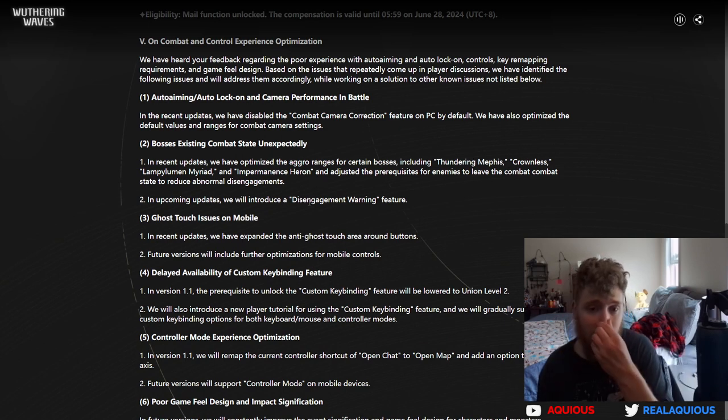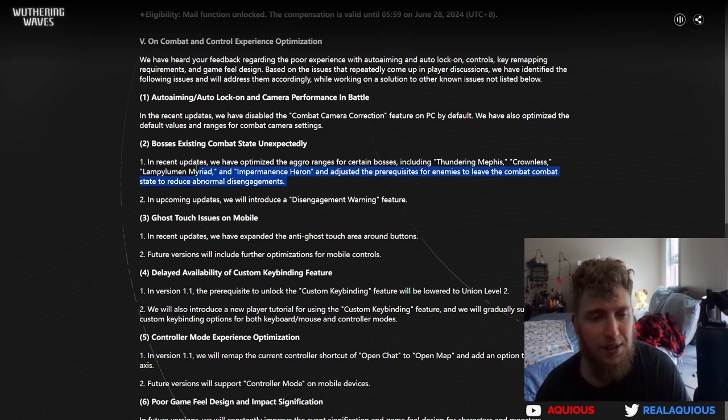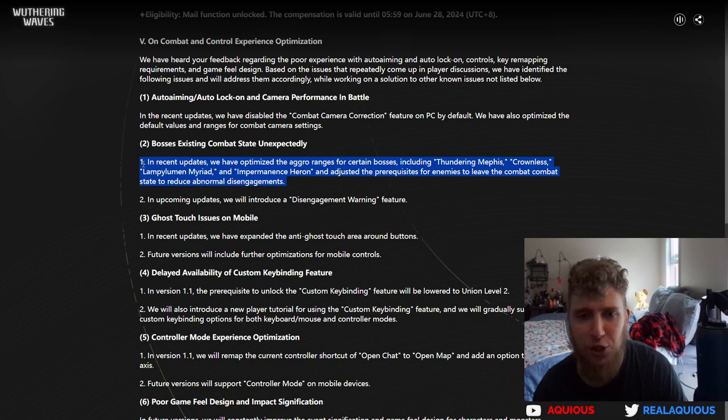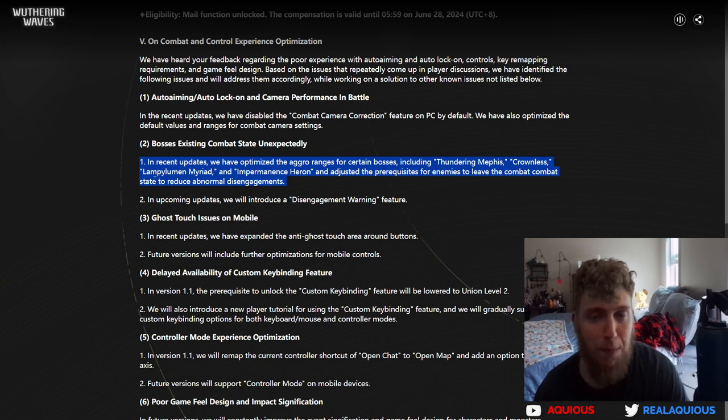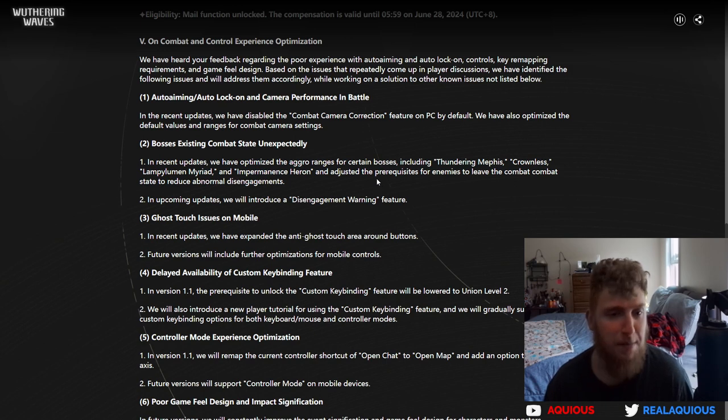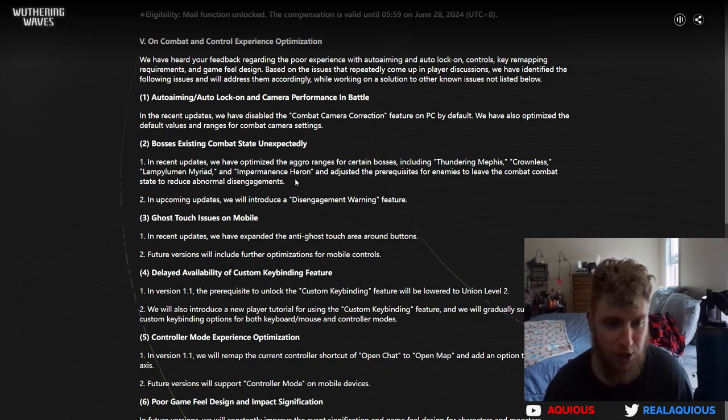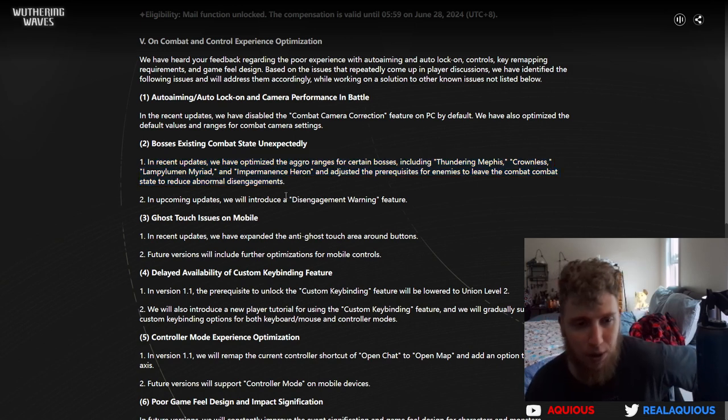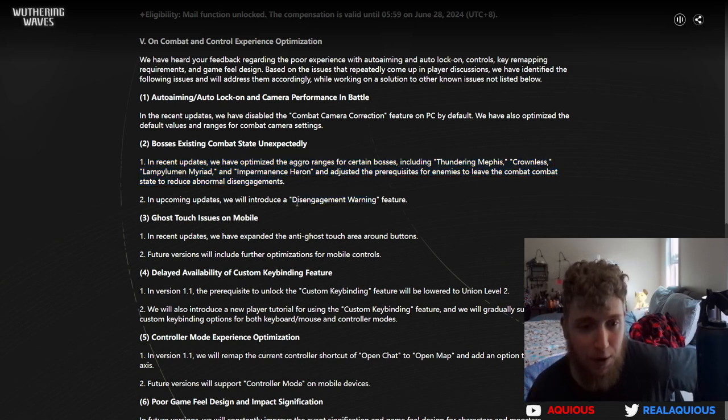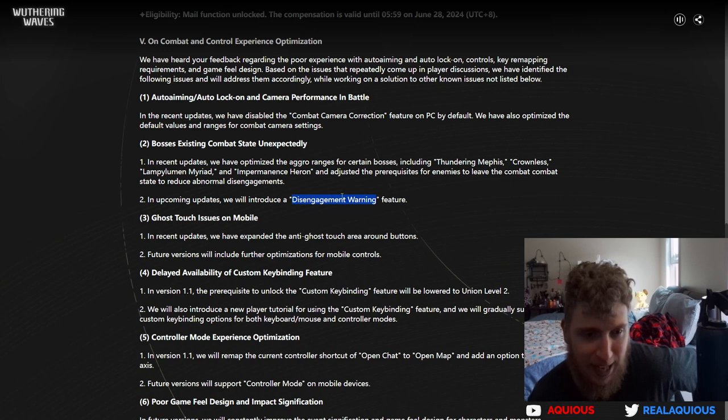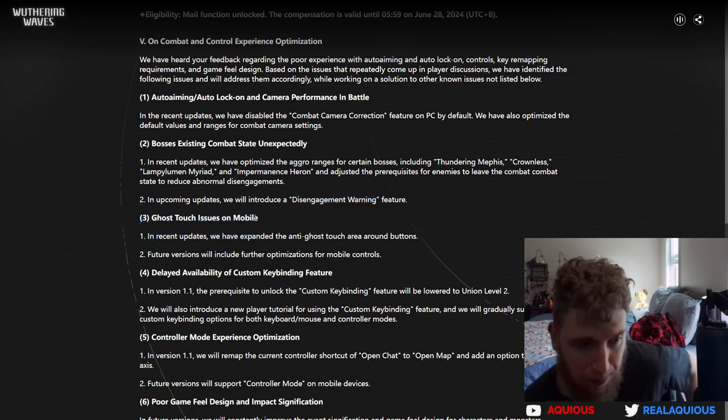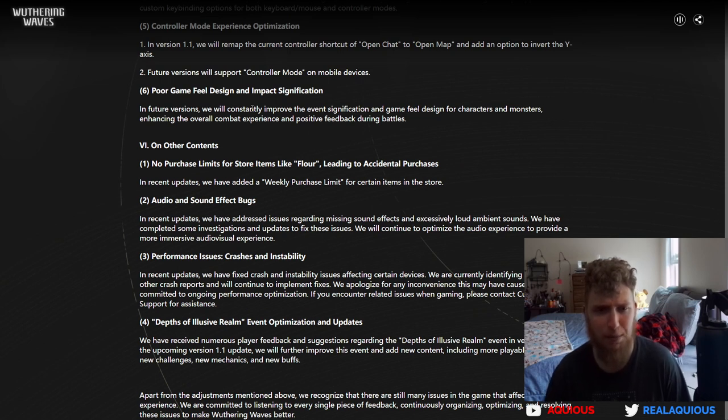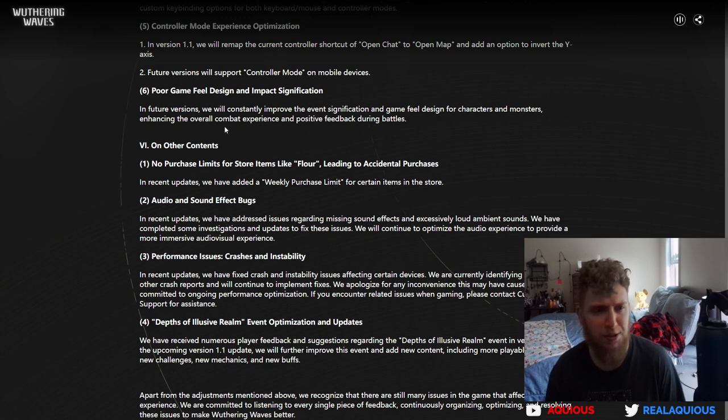This is very, very, very good, right? Because if you were to try and disengage and catch your breath in a boss fight and maybe kite it around a little bit, oftentimes with these open world bosses they will just fully reset and go to full HP, and that can be extremely annoying. So thank god that they're doing this. In upcoming updates we'll introduce a disengagement warning. So if you still manage to stray too far, like completely out of its arena, it's going to let you know that you are disengaging and it is going to reset soon. In future versions we will consistently improve the feel and design for characters and monsters, enhancing the overall combat experience.